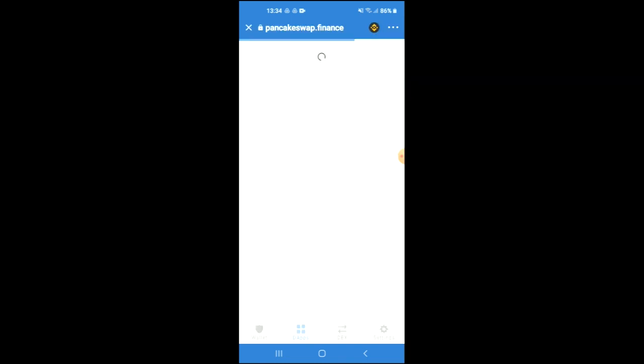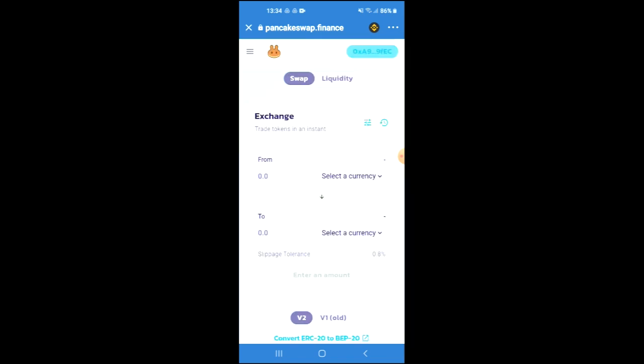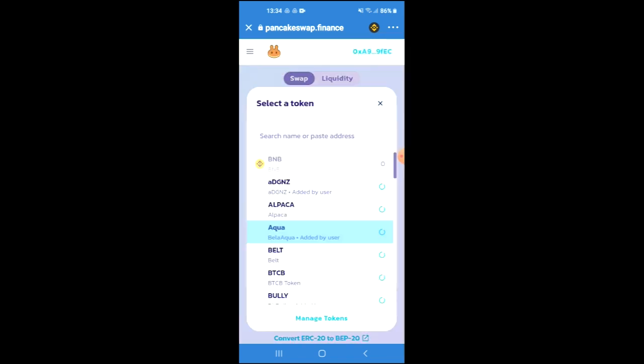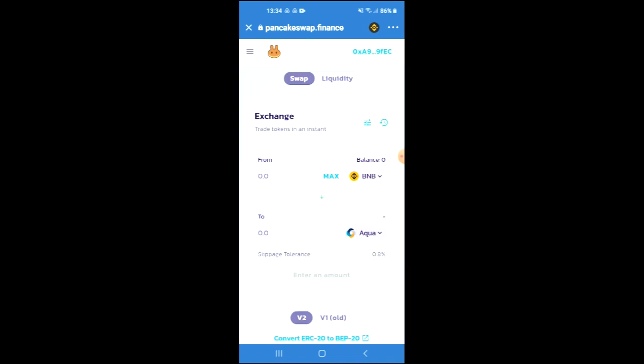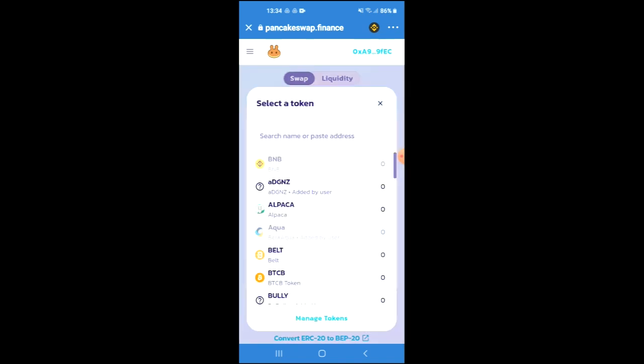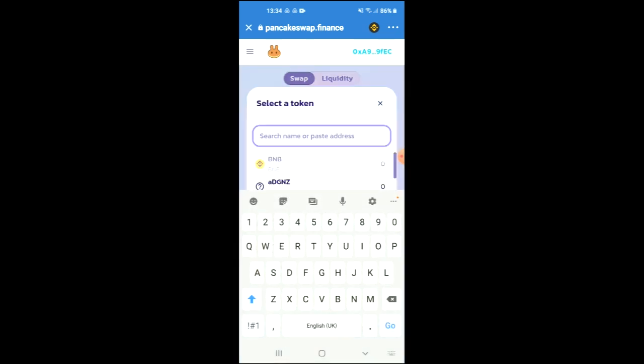Once PancakeSwap has loaded up, you will see the BNB that you had purchased earlier and you're going to tap on select a currency and in the search bar you're going to paste the link you have just copied.